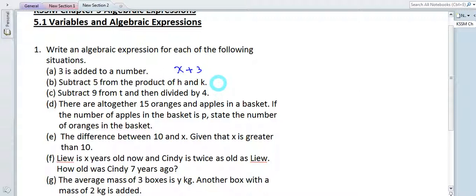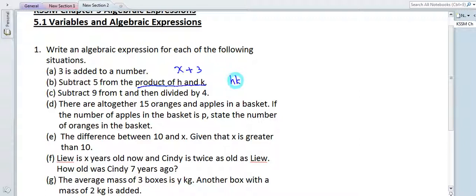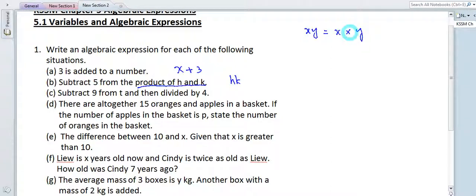How about b? 'Subtract 5 from the product of h and k.' We need to understand what 'product of h and k' means. Product means multiply, so the product of h and k is hk — we don't have to write the multiplication sign. For example, xy means x times y. So the answer is hk minus 5.